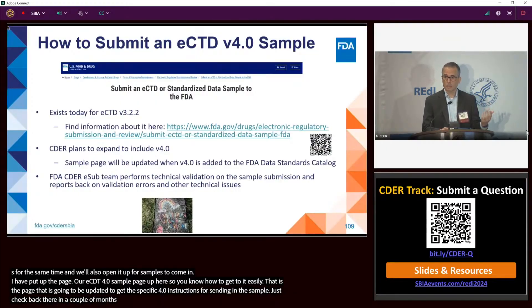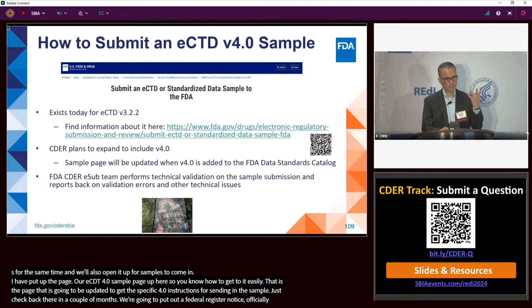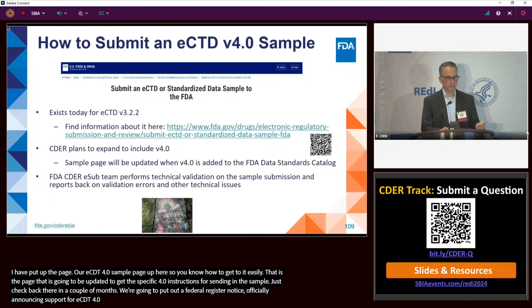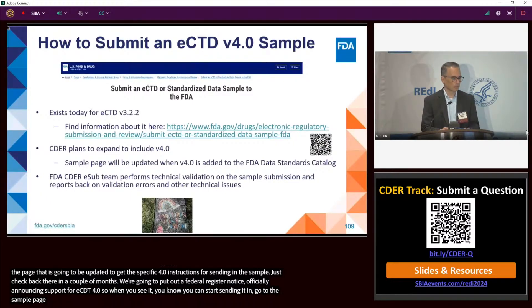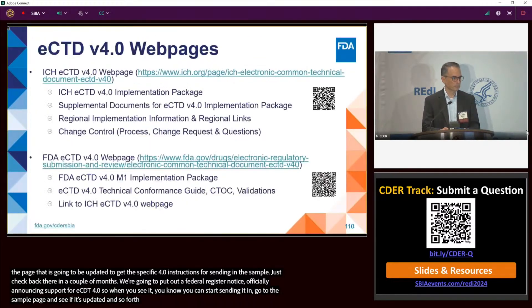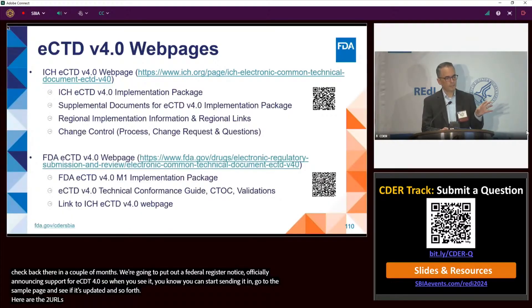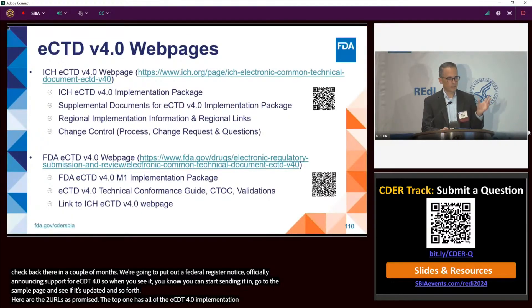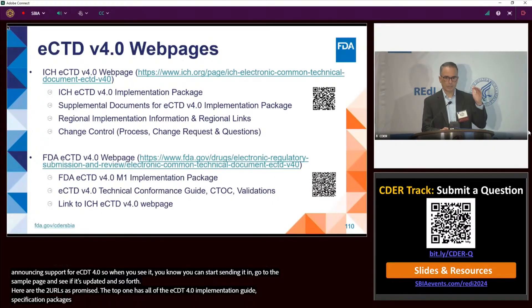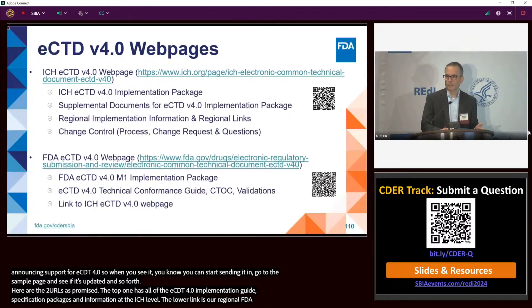We're going to put out a federal register notice officially announcing support for eCTD 4.0 — when you see that, you know you can start sending submissions in and visit the updated sample page. Here are the two key URLs: the top one has all eCTD 4.0 implementation guide specifications and information at the ICH level; the lower link is the regional FDA information.